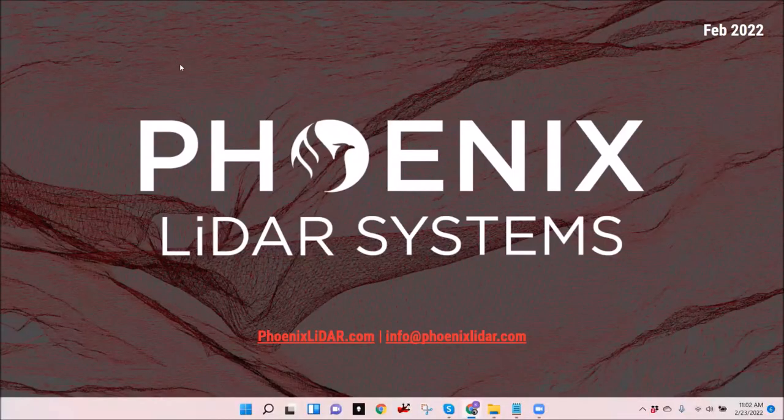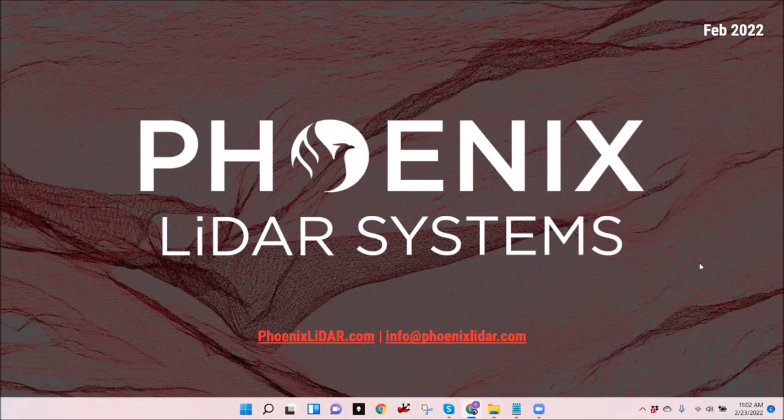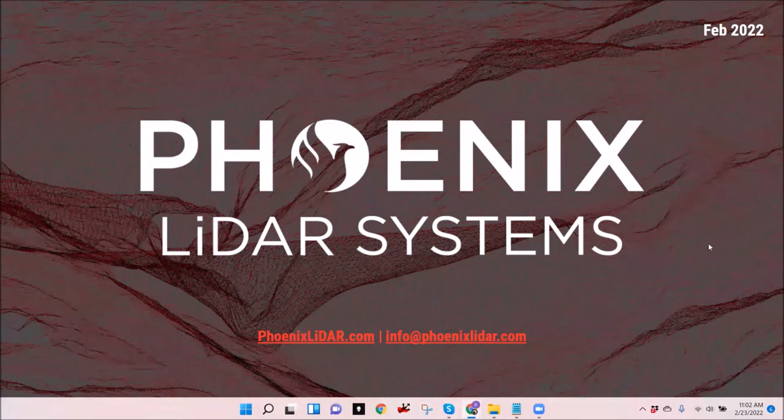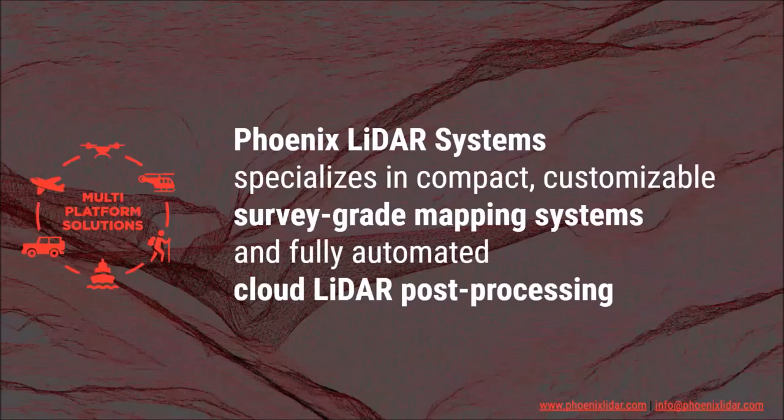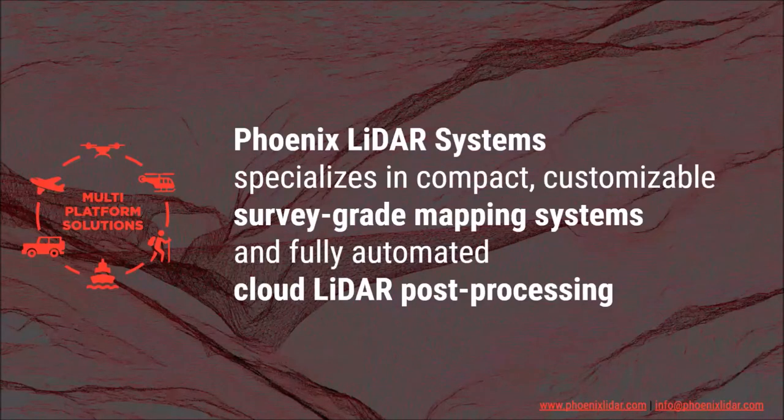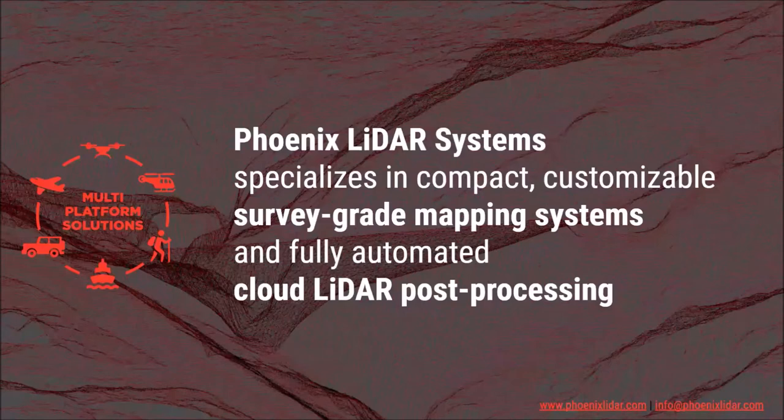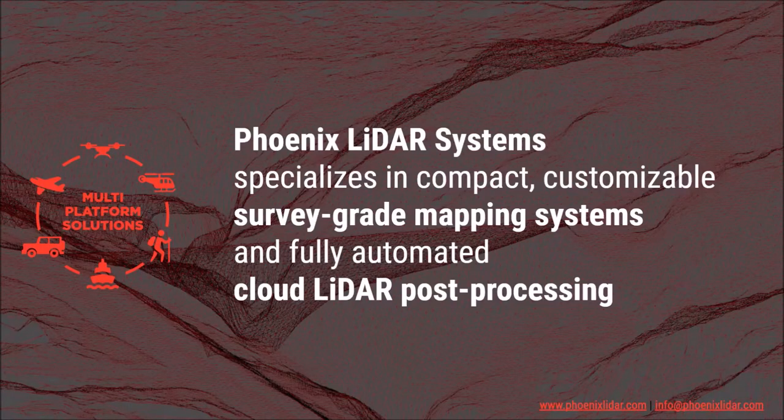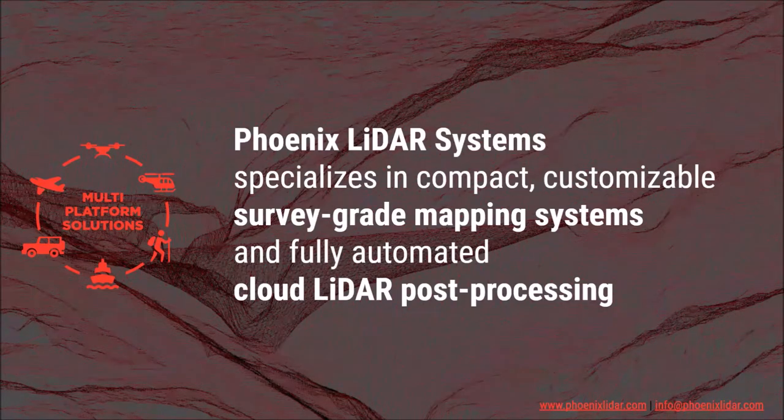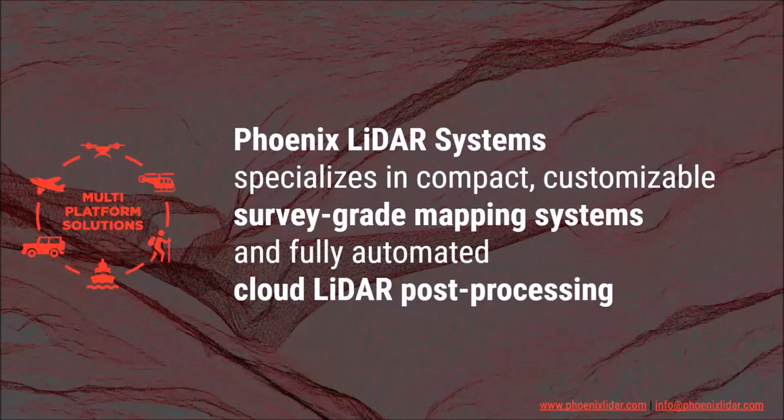Welcome everyone and thank you all for attending our February webinar. Here at Phoenix LiDAR Systems, our focus is to provide our customers with industry leading solutions that can be tailored to each customer's unique mapping application and needs. Our solutions are designed to be flexible, meaning you can acquire and process airborne, mobile, backpack, plus other types of data through a streamlined workflow.